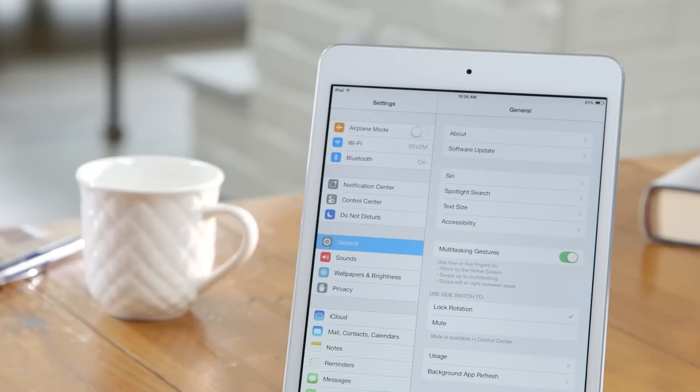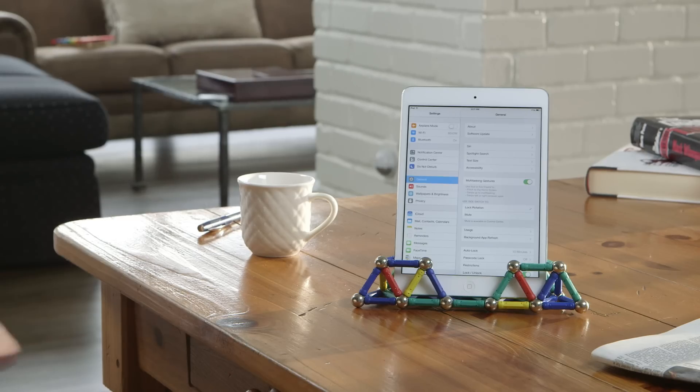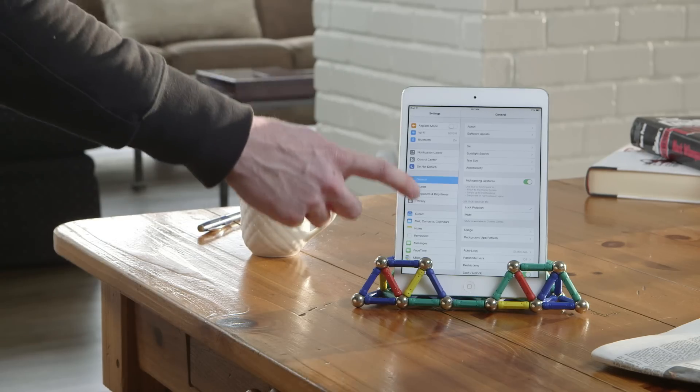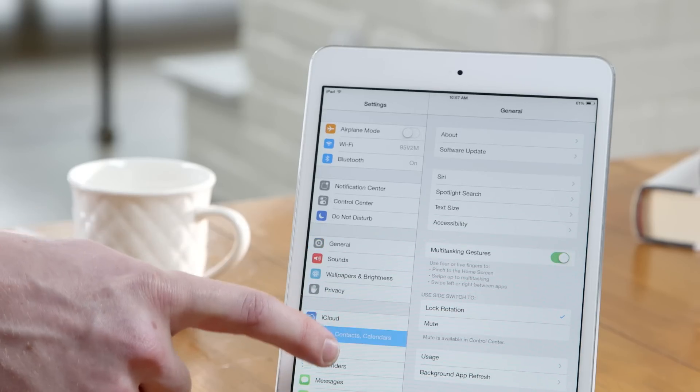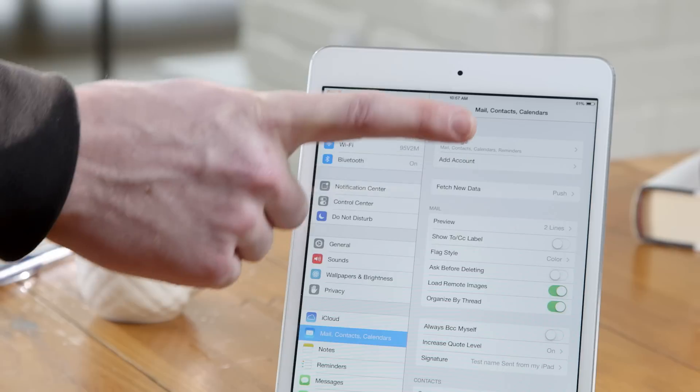Step 2. Click Mail, Contacts, and Calendars, and then click Add Account.